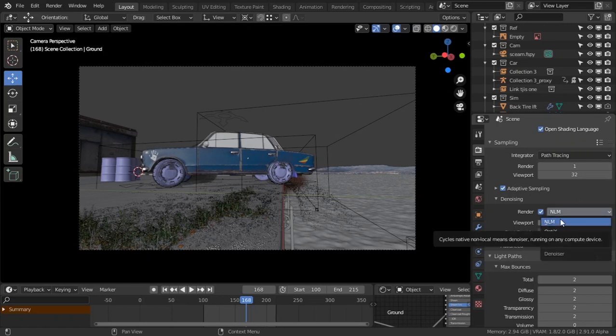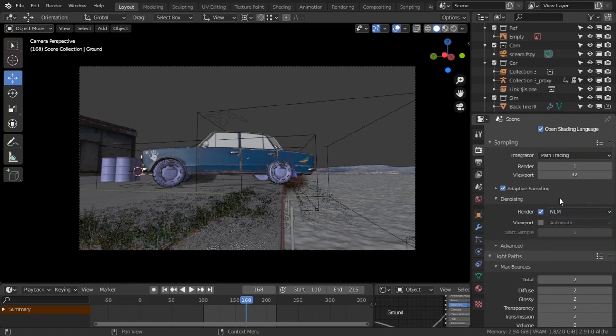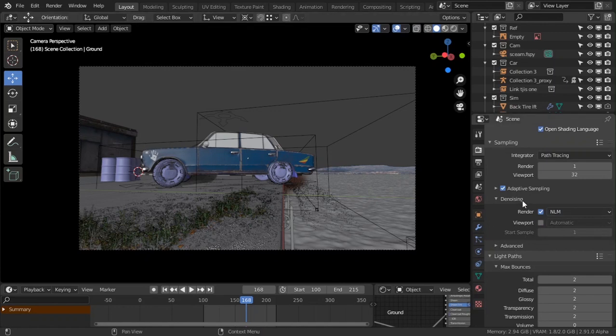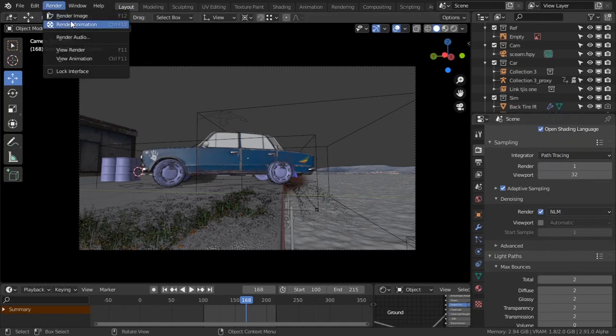Cycles native, the old denoiser. We use that one and we're just going to be clicking render.